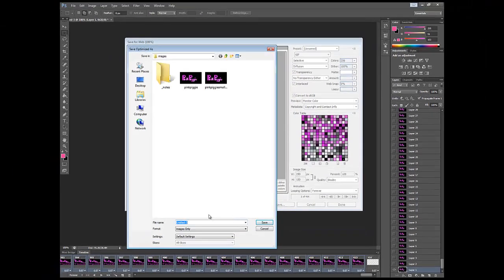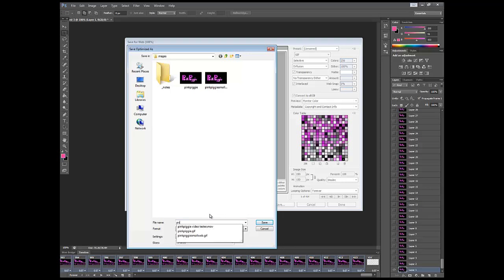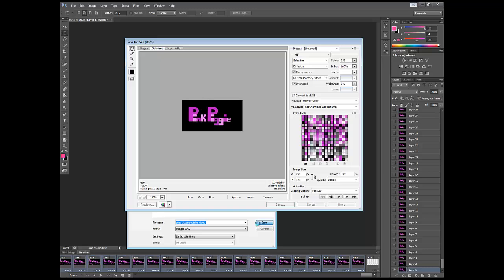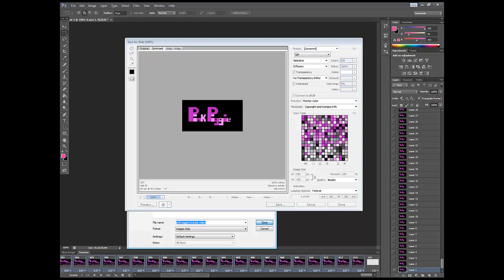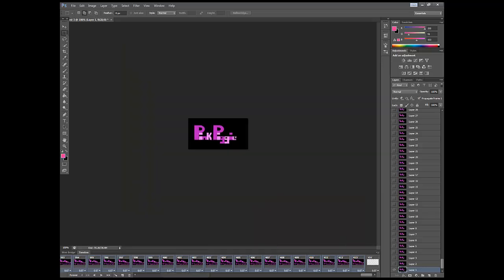Now it will tell you what you want to save it as. So I'm going to call it pink piggy and I'm going to call it YouTube video, and then click save. And you can see it's rendering, it's literally already done, that's how quick it is when it's this size.